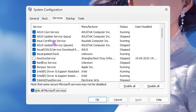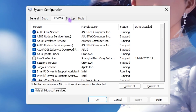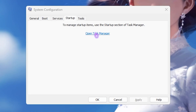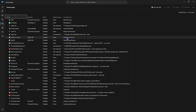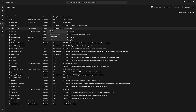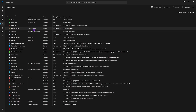Then head over to the Startup tab and select Open Task Manager. Disable as many startup applications as you can — simply right-click and click the Disable button. The fewer startup applications you have, the more optimized your PC will be, and it will also reduce your boot time.